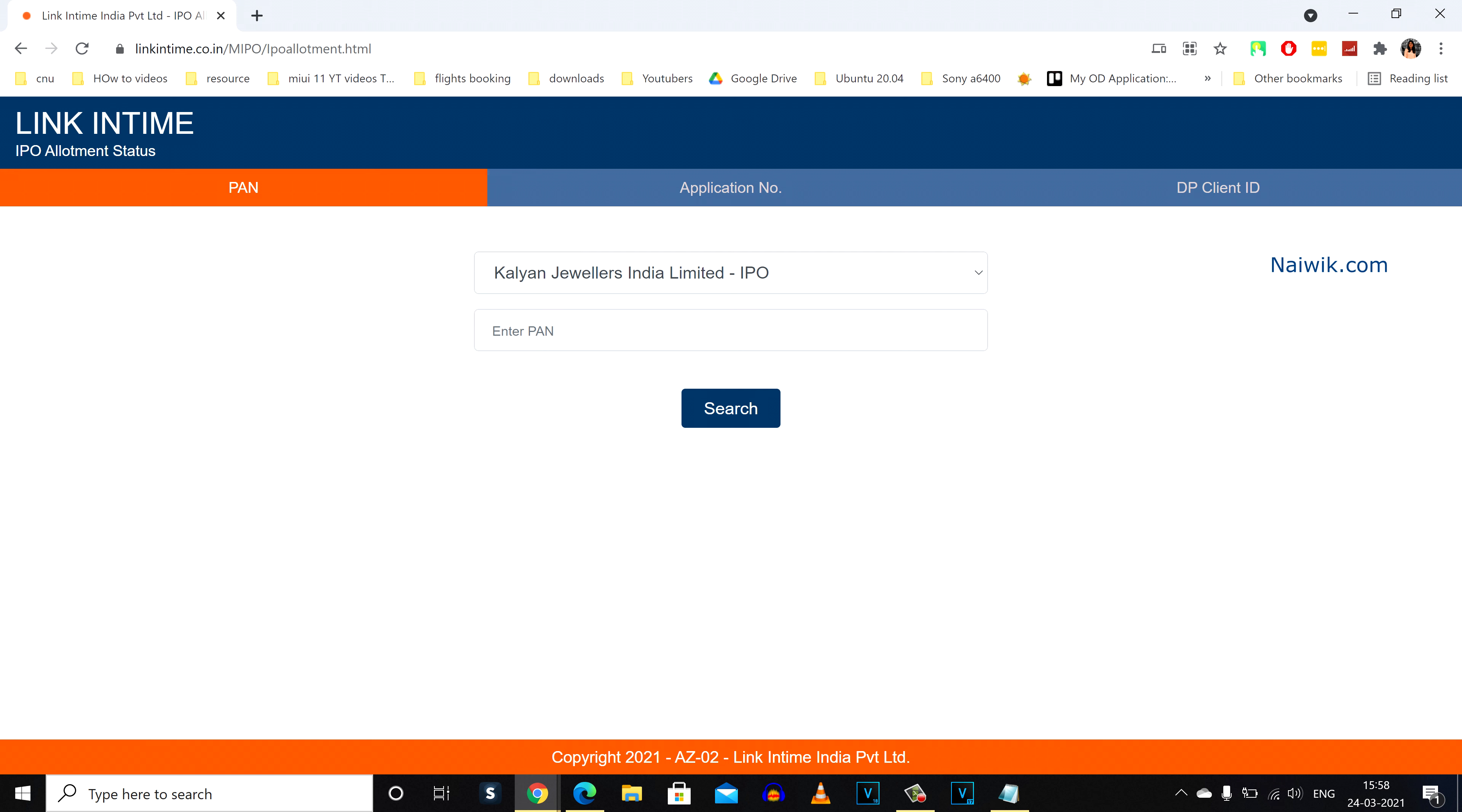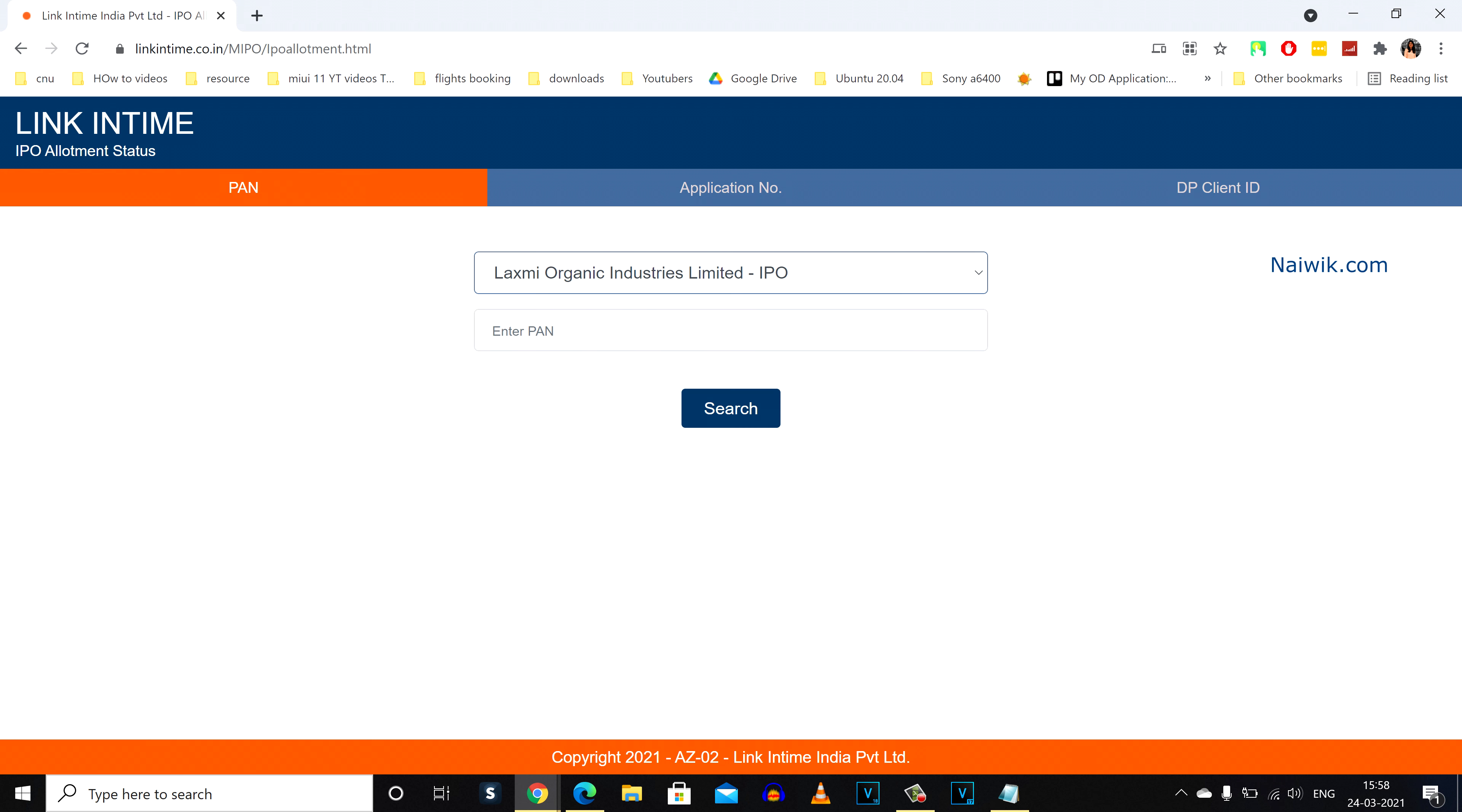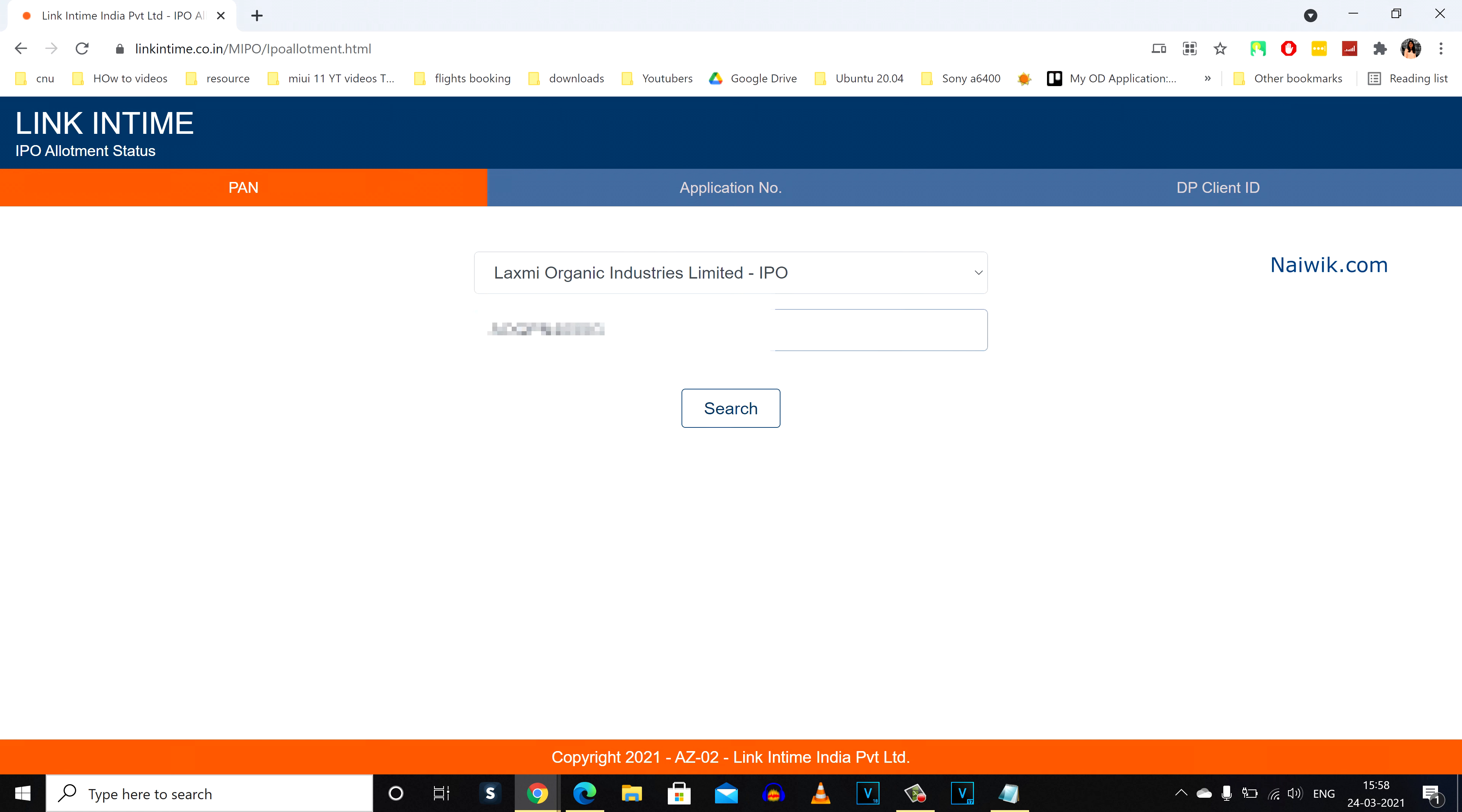And after that, we need to select the IPO. And after that, we need to enter the PAN number and we need to click on search. Once you click on search, it will show the application details,